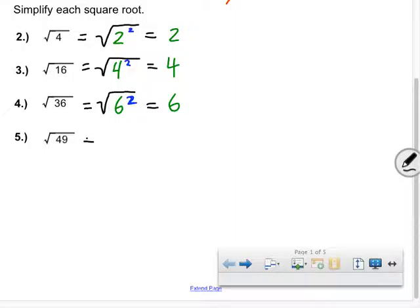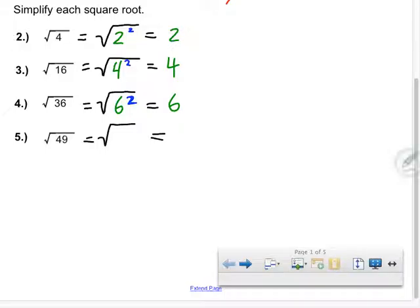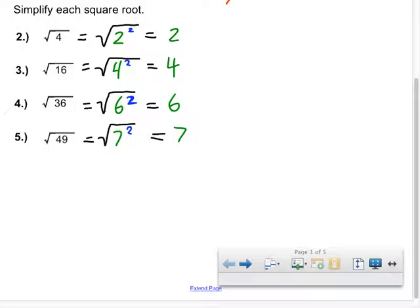Who can tell me the square root of 49? Bryce says 7. Nice — because 49 is the same as 7 to the second power, and 7 times 7 is 49. So if I take the square root of 7 to the second power, I just get back 7. We're going to be working more with exponents in the next couple of lessons — let's continue with today's lesson.